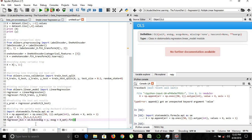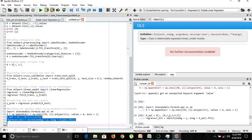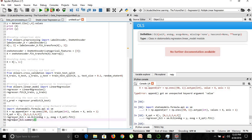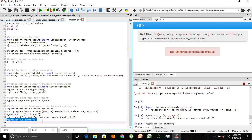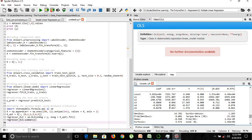Let's execute these instructions. It's been executed. Now let's look at the summary. We'll call the summary method on regressor_OLS, which is the object we created and fitted in the previous steps. Here is the entire summary of our independent variables and their p-values.